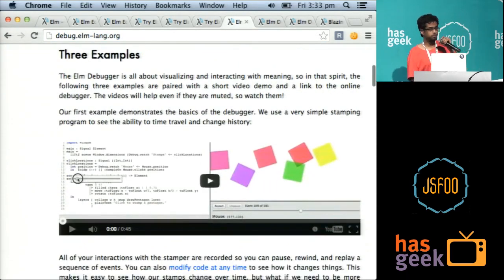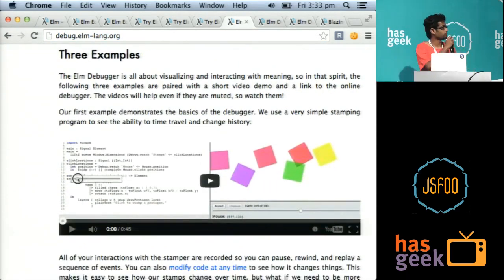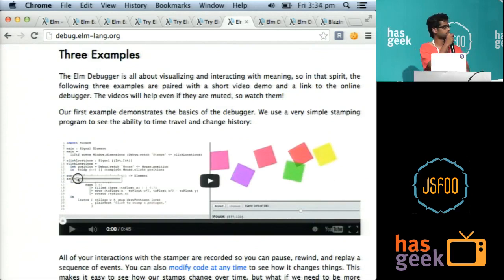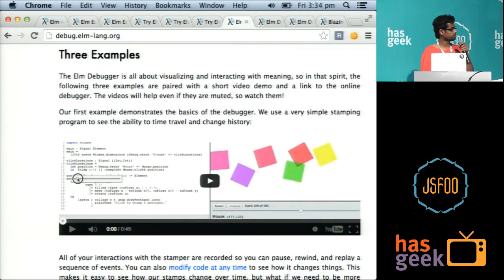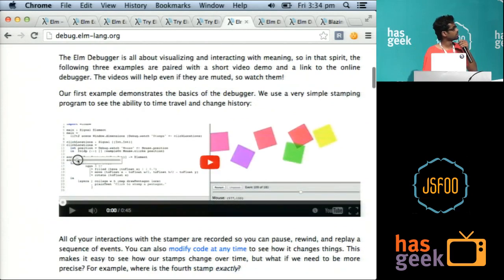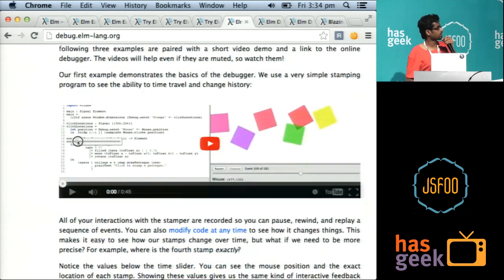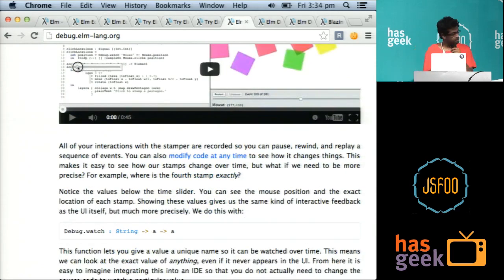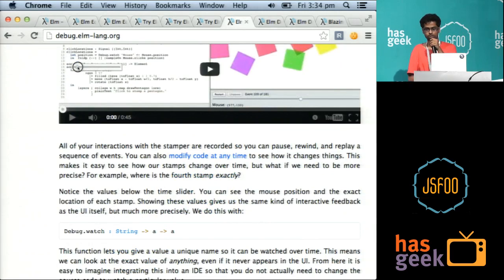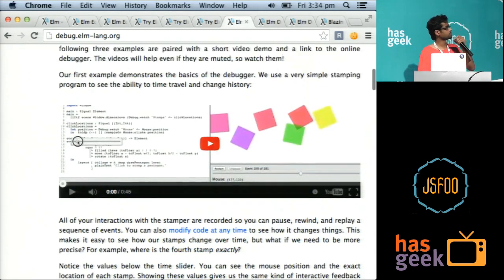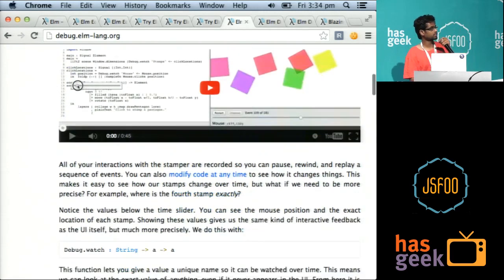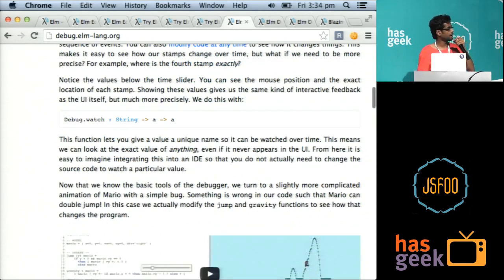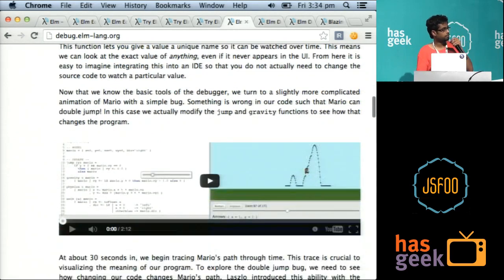So Elm has a very slick debugger. Since Elm is a purely functional language, which means that there are no side effects, just like Haskell, a lot of Elm's syntax is also borrowed from Haskell. So what this entails is that you can also, signals are the only way to introduce side effects to your program. So what this entails is that you can actually record the inputs to your programs and replay them.